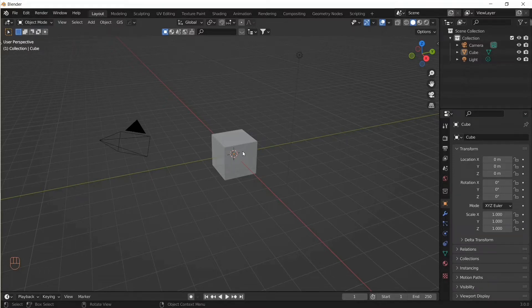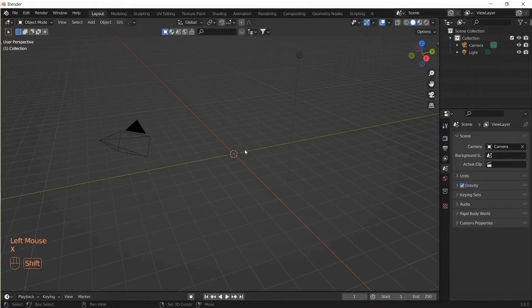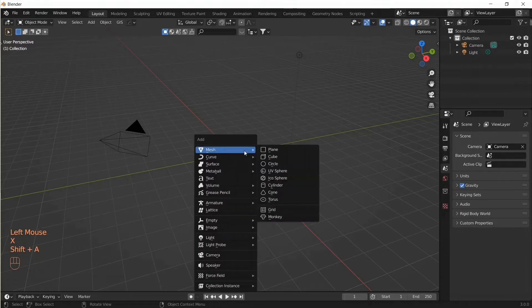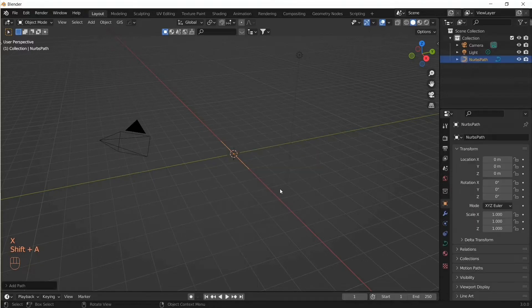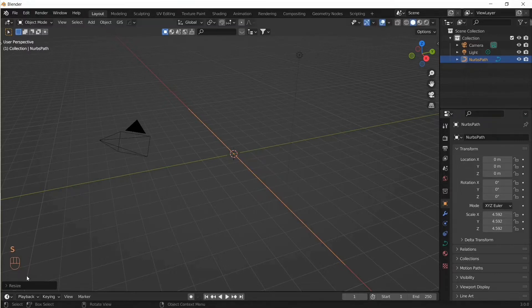Let's go ahead and delete this default cube, then add a path under Curve, and then let's scale the path.